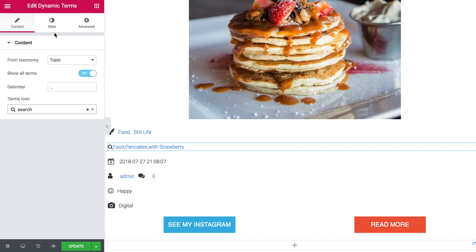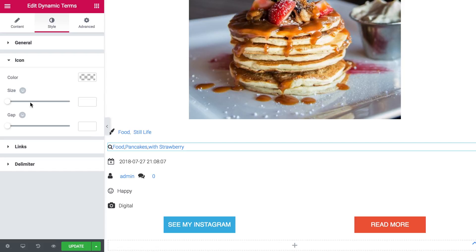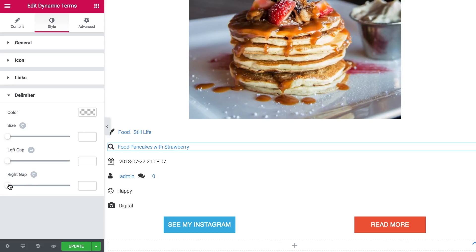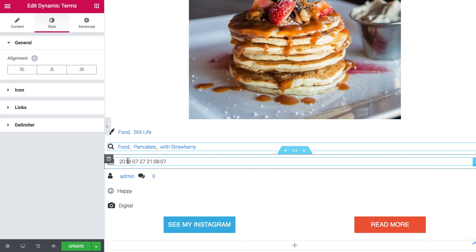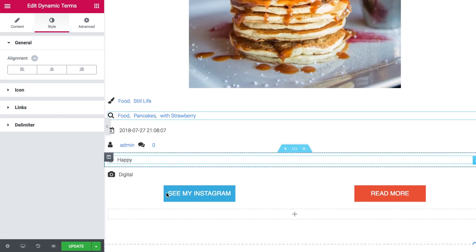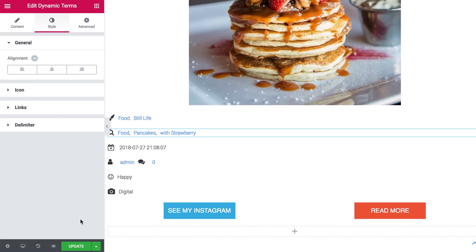I'm just gonna show you how easy and fast it is to set up. The size is gonna be 18. And the gap is gonna be 10. Delimiter. Just gonna increase the gap just a little bit. Like that.